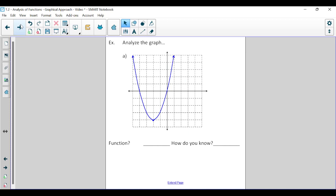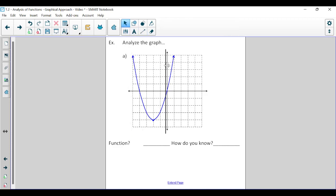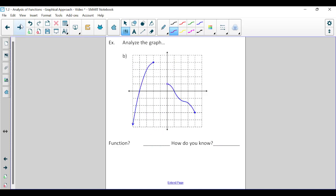This is the same graph we looked at earlier. If I imagine a vertical line passing across this graph, I don't see any points where it would touch the graph in more than one location at a time. This one passes the vertical line test — therefore it is a function.